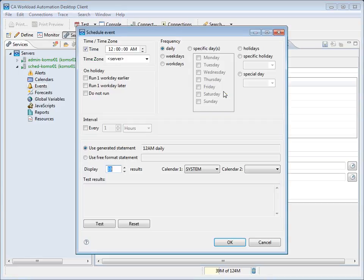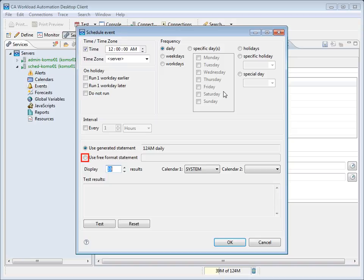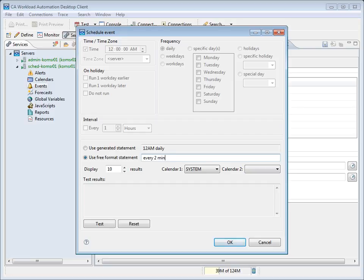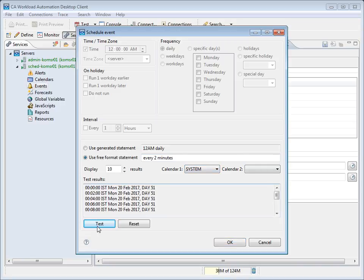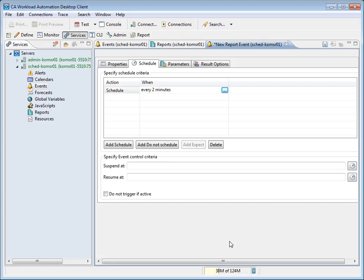We can now enter our scheduling criteria into this window. We'll choose the Free Format Statement option and type in Every 2 minutes. Now, we'll test how our criteria will function. Here we see that our event will run every 2 minutes. We will now click OK to accept our criteria. The When field is now populated with our scheduling criteria.